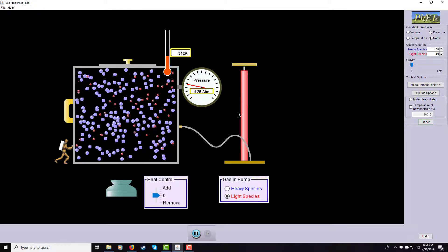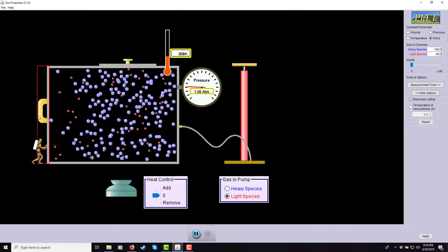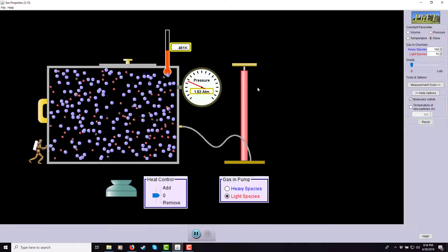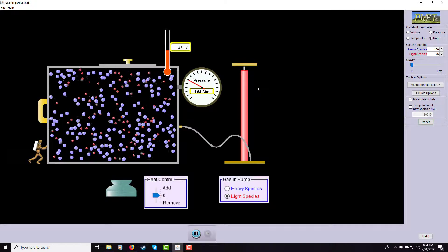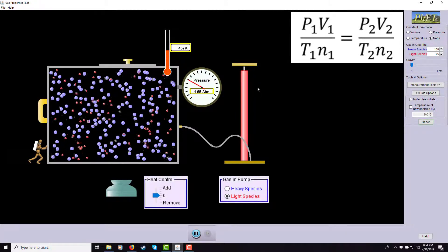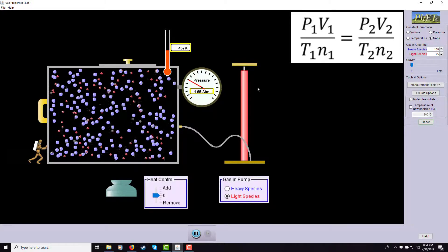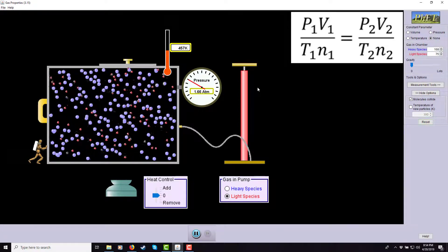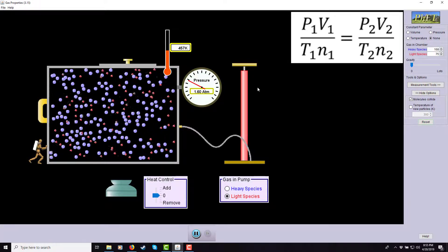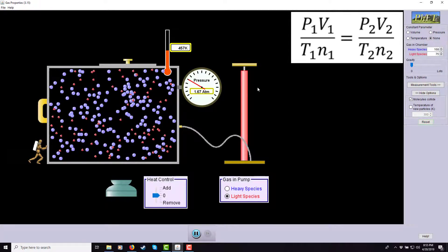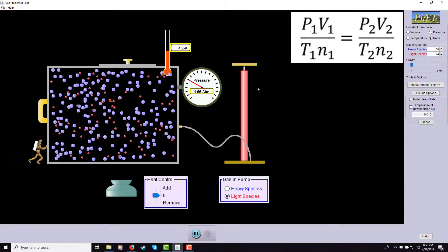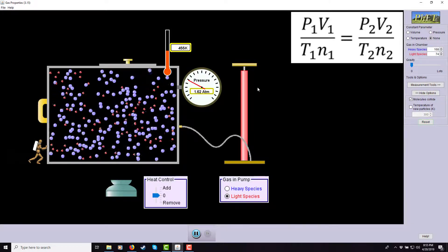With all four properties established, notice they're all interconnected. We can set up an equation comparing initial and final states: P₁V₁/T₁n₁ = P₂V₂/T₂n₂. If one variable doesn't change during the process — say temperature stays constant — it cancels algebraically from both sides. Then if you know all the changed values except one, you solve for the unknown.